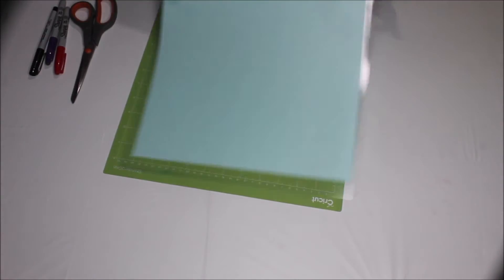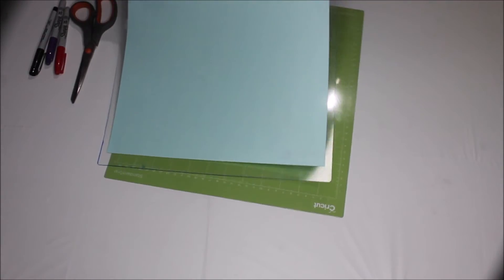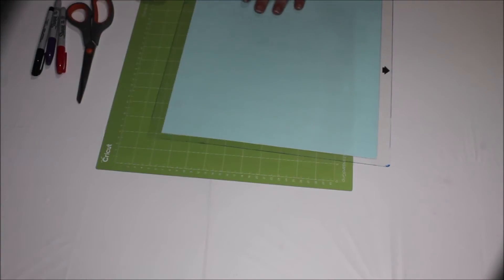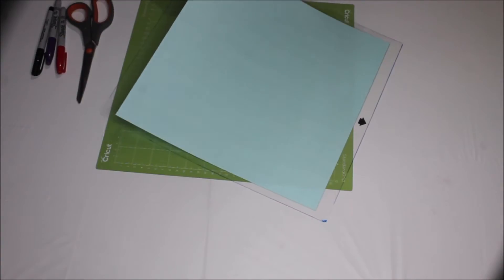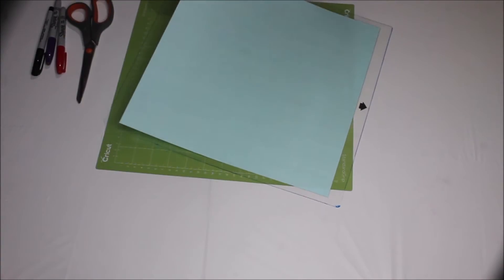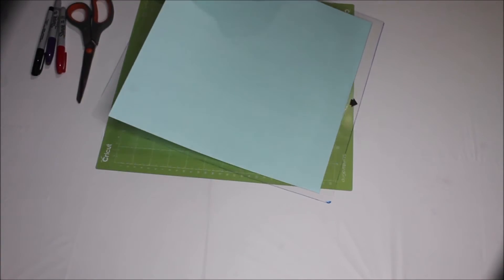What I do is I take my Silhouette mat and my brand new Cricut mat. I leave the plastic on my new Cricut mat. Leave it on there. Do not take it off. I take my Silhouette mat and I take the paper liner off of it.